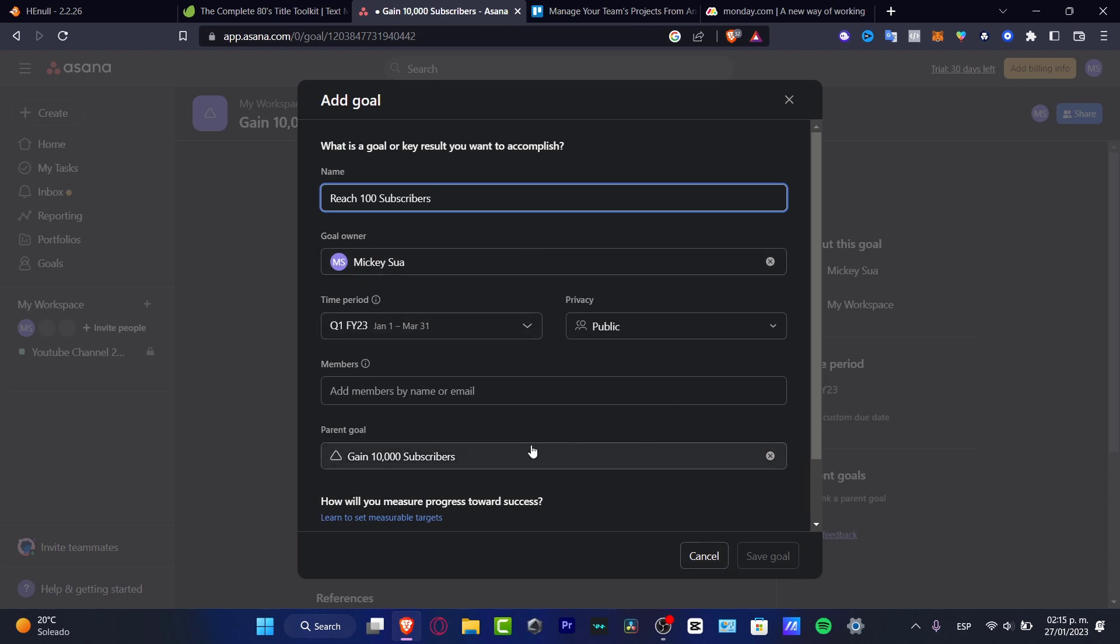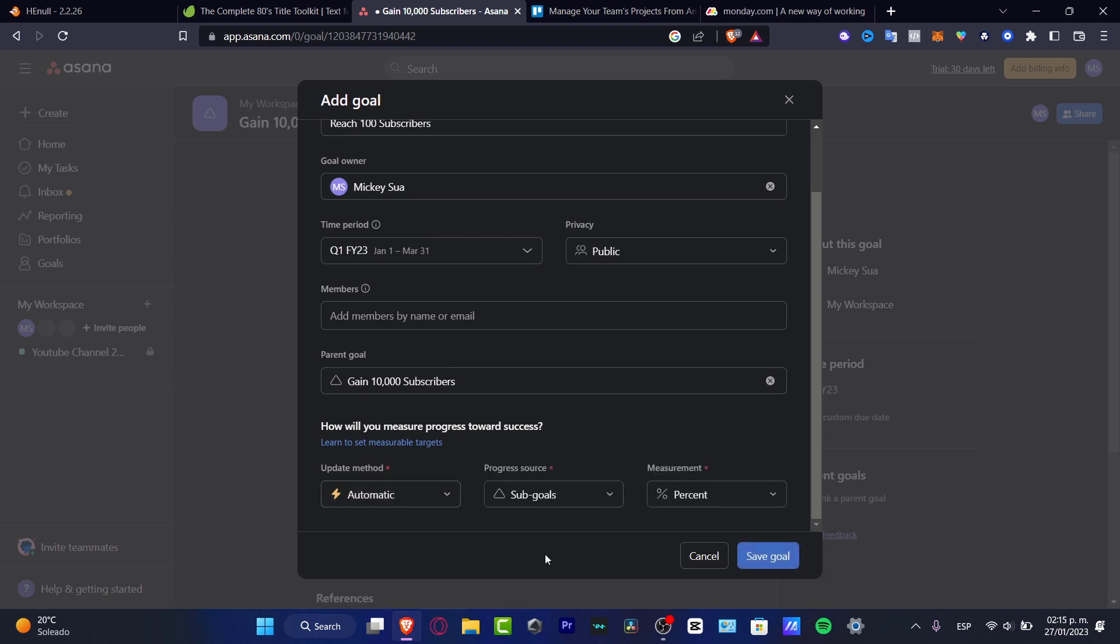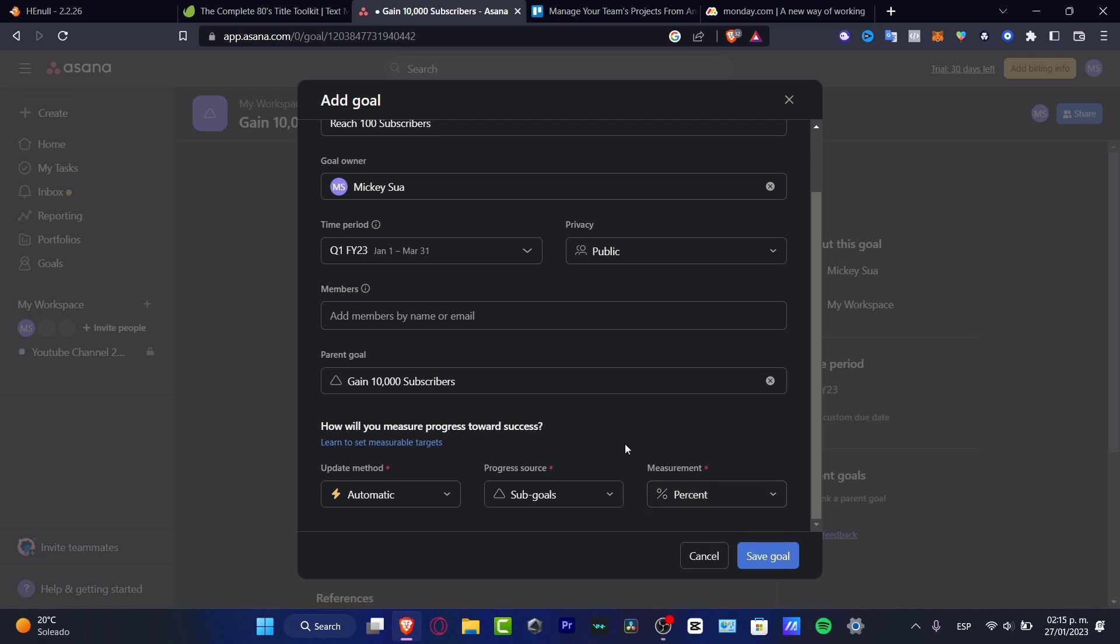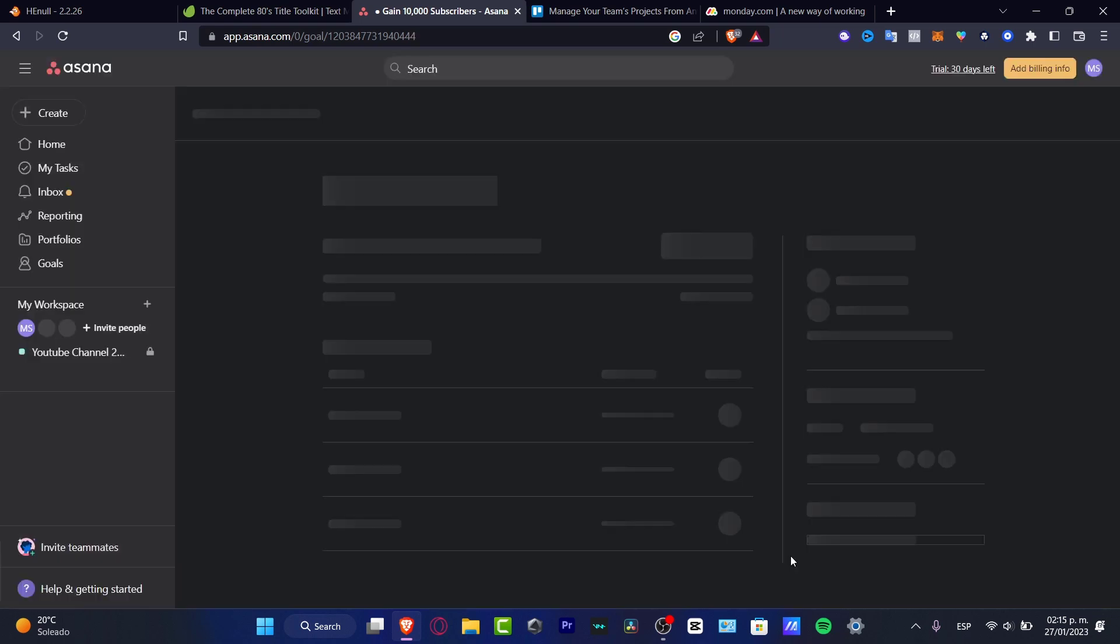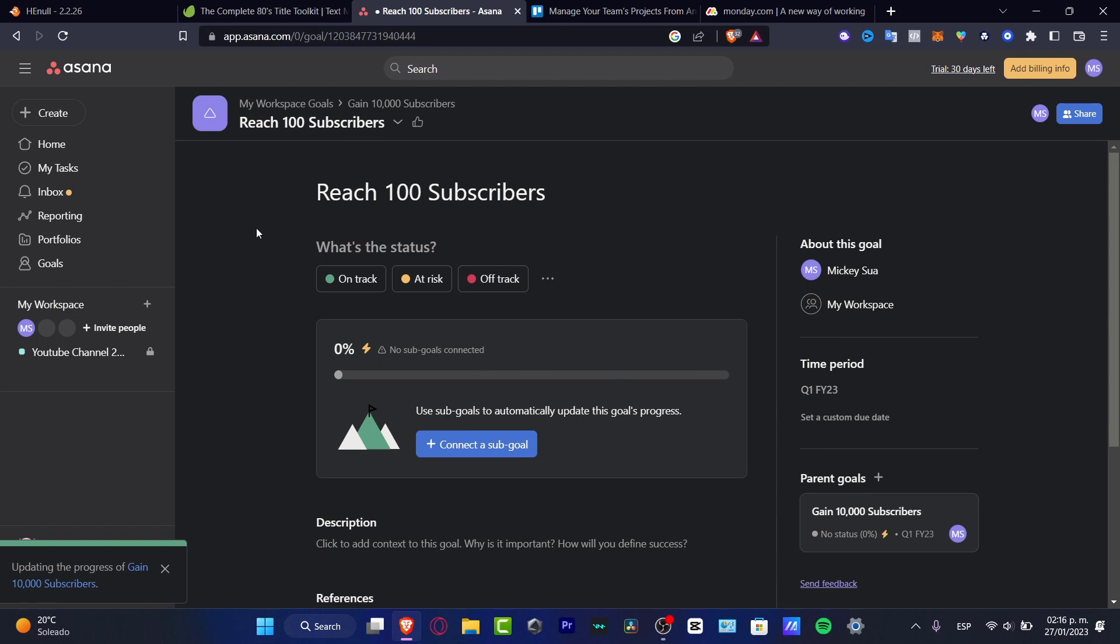Here I want to look for a parent goal, here are all my members, and I want to go into automatic. And here into the measurement, for example, this is a percentage. I'm going to hit save goal. There we go, so I have here my sub goals. As I am finishing this I can just finish my goals.